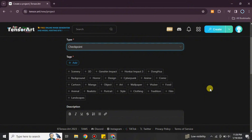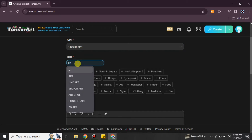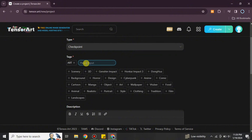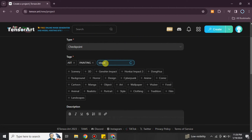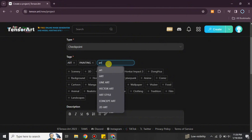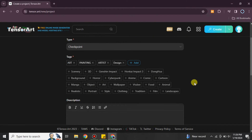Then we have the option for tags. Tags will define the nature of your project. I'm creating something related to art or visual arts, so I'm going to search for those keywords. You can choose from the available categories or simply search for what you need. You can choose around three to five tags — you cannot choose more than that from the available options.